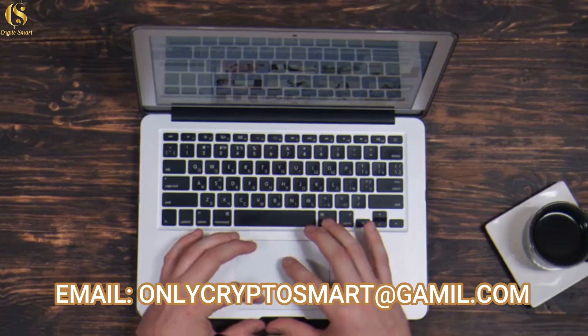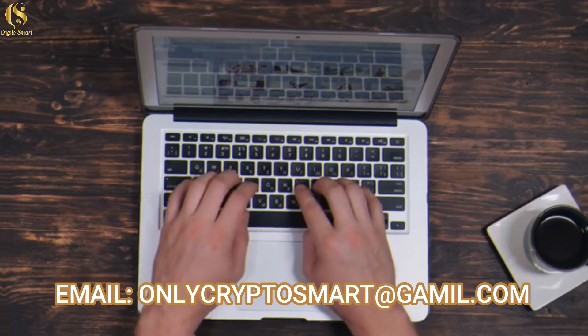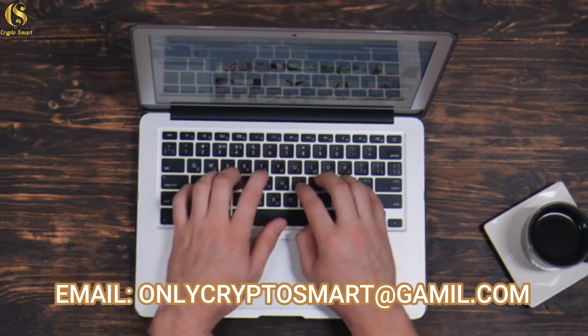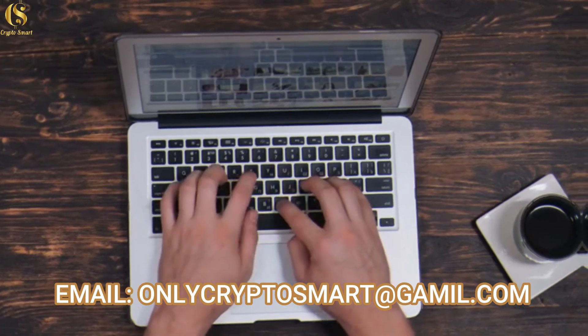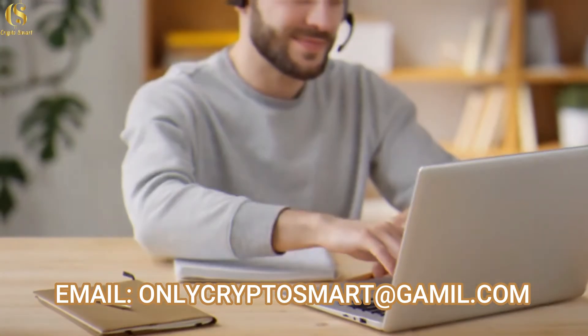If you have any questions or contributions, kindly drop them in the comment section below. Thanks for watching. See you in the next one.